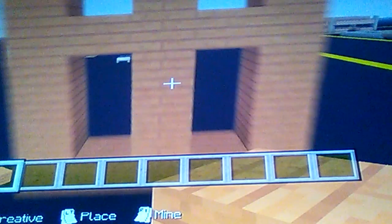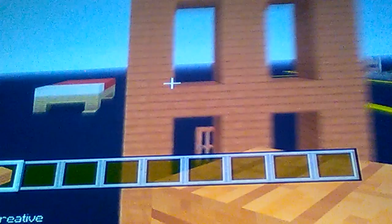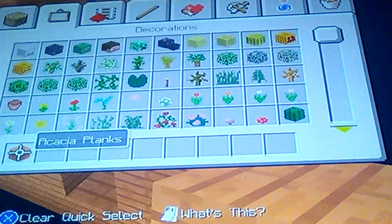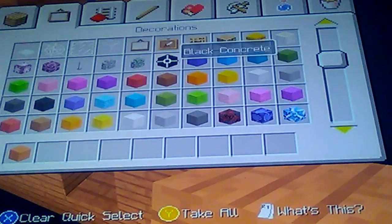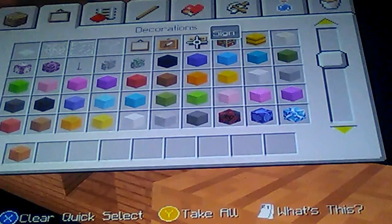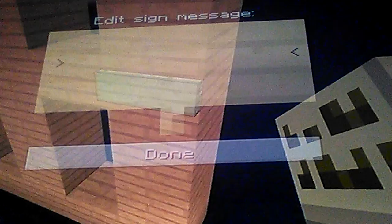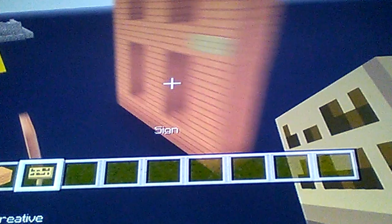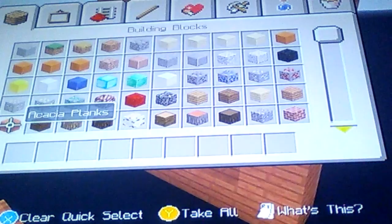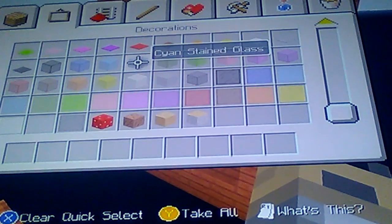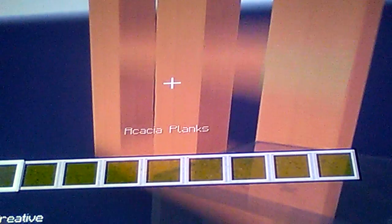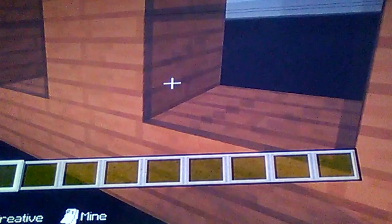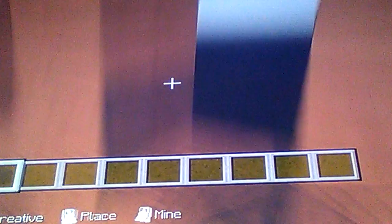And then that takes care of the windows. Now for the handle, we're going to use a sign, and there you go, you got yourself a door. If you wanted to, you could add black stained glass to the windows and the door to customize it. Or you could turn the door into a building.